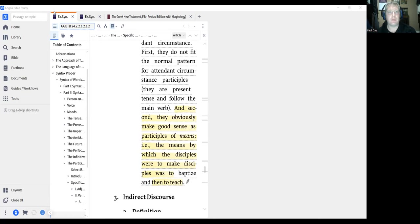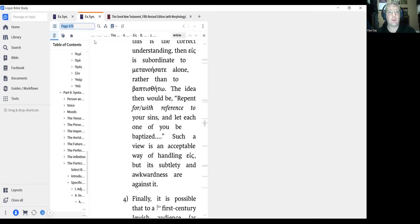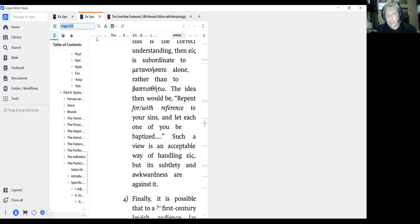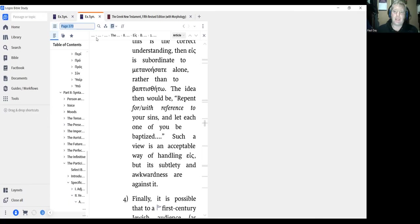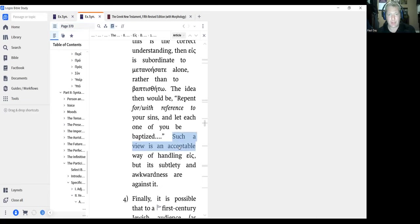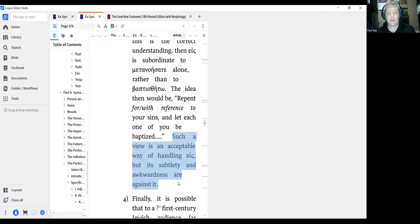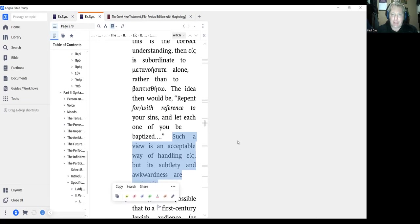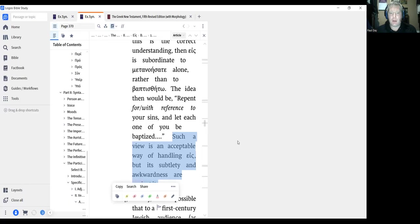To continue this a little bit further here, let's see, let's pull up this additional point. Mr. Hicksall will quote Wallace here, but he decries what is obviously called the grammatical argument of Acts 2:38 and says that cannot be. But when you read Daniel Wallace's entry on Acts 2:38 concerning this grammatical argument, he says, and I quote, such a view is an acceptable way of handling ace, but he adds, its subtlety and awkwardness are against it. So he says this is an acceptable way of interpreting that preposition. However, he doesn't like it because he thinks it's too subtle, maybe a little bit awkward.